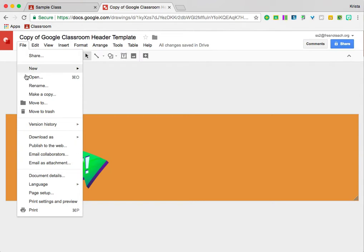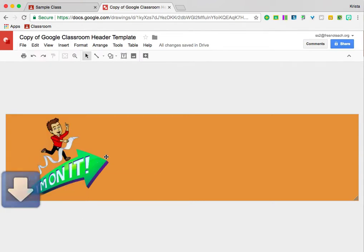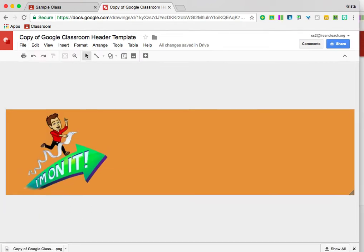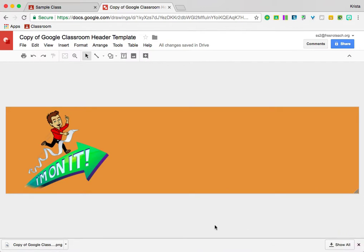So I actually use File, Download As, and I download it as a PNG. So what you'll notice is it downloads to this bar at the bottom.